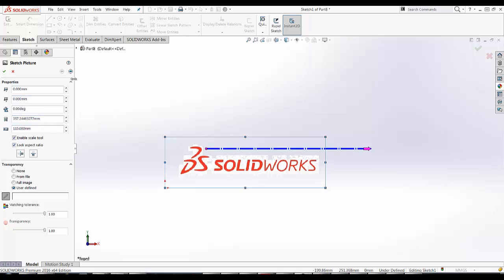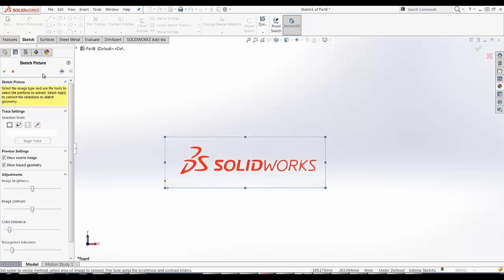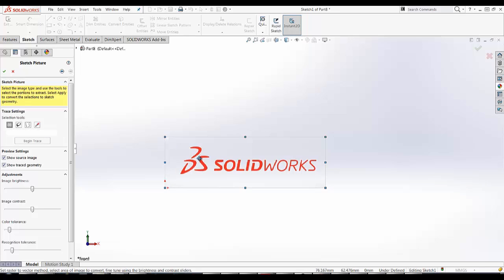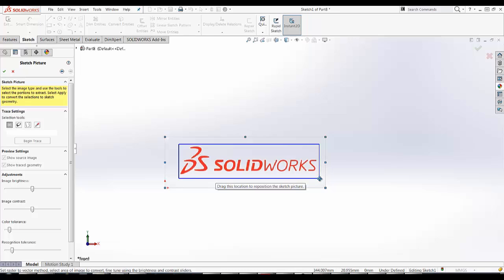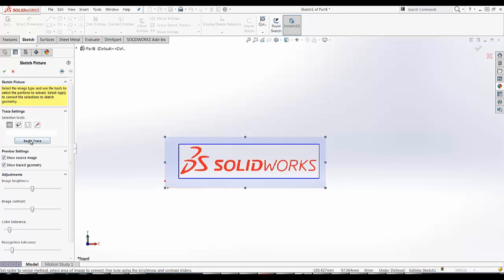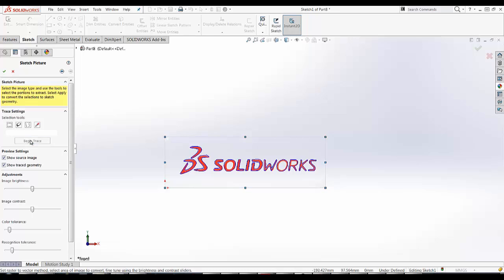Now I'm going to select Next. When we made the add-in earlier, it will allow for this Next feature to be enabled. This brings up my Trace Property Manager. To begin the trace, I'm going to select the rectangular areas, and then drag and position the rectangle over the wording I want to be traced, and then click Begin Trace.